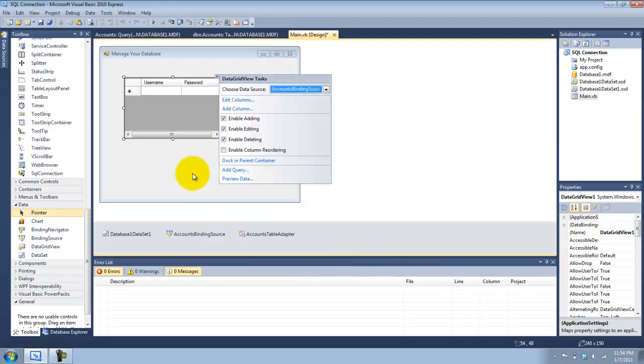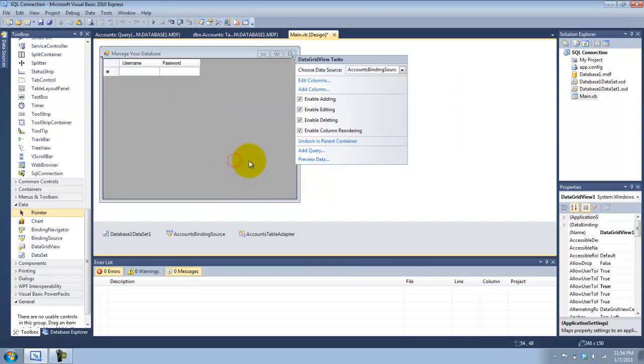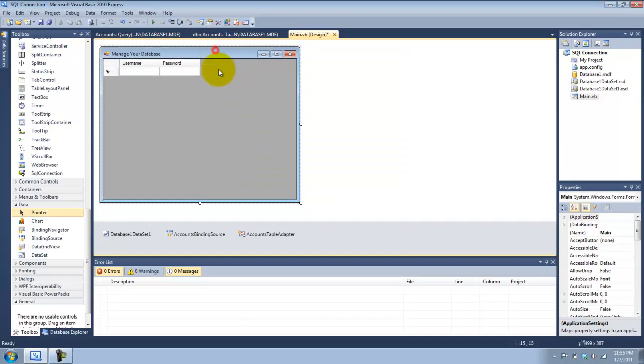After that, we can dock it in the parent container. Now that's all docked.